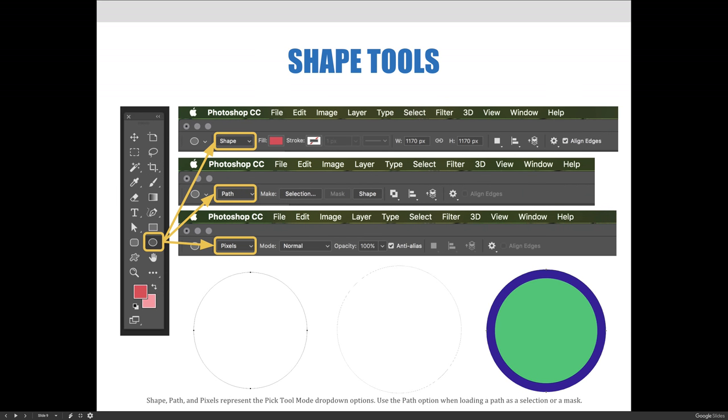Shape, Path, and Pixels, as illustrated in the screenshot shown here, represent the Pick Tool Mode drop-down options. Use the Shape option to make shapes. Use the Path option when loading a path as a selection, mask, or even a shape. Use the Pixel option if you've learned nothing about the benefits of using vector art.